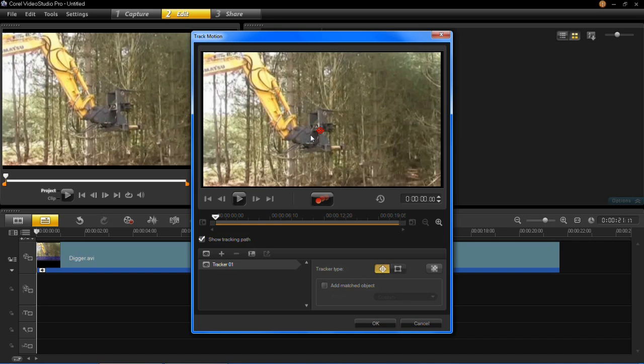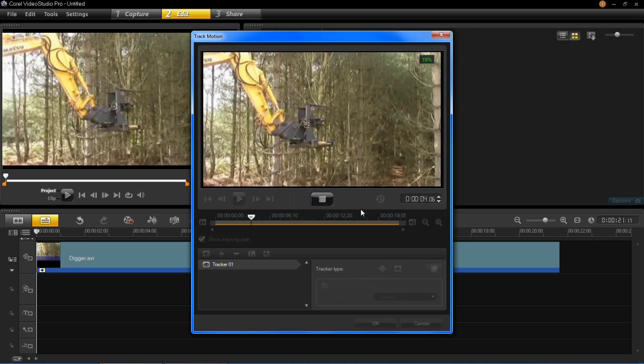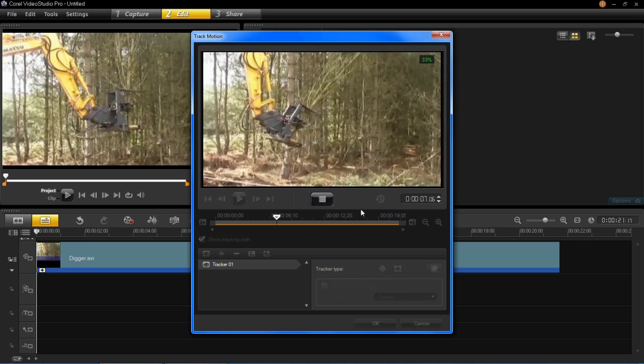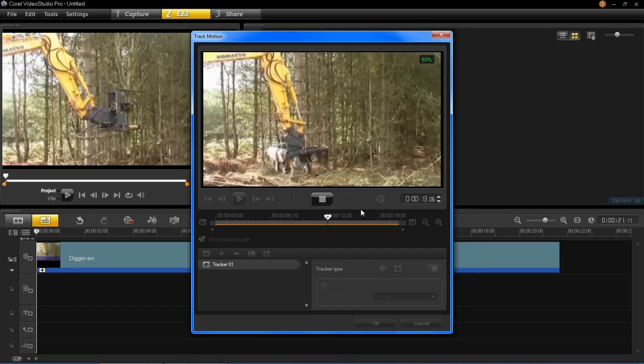So mine is going to be tracking the end of this excavator. So now I've got it in the right place you then need to press track motion. And you'll now see that it is tracking the path of the moving object in the video.